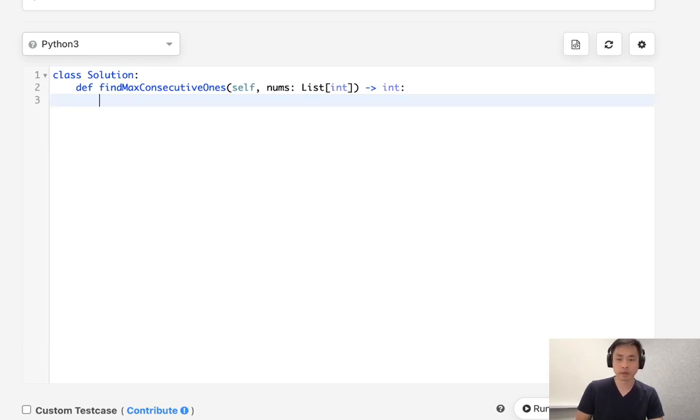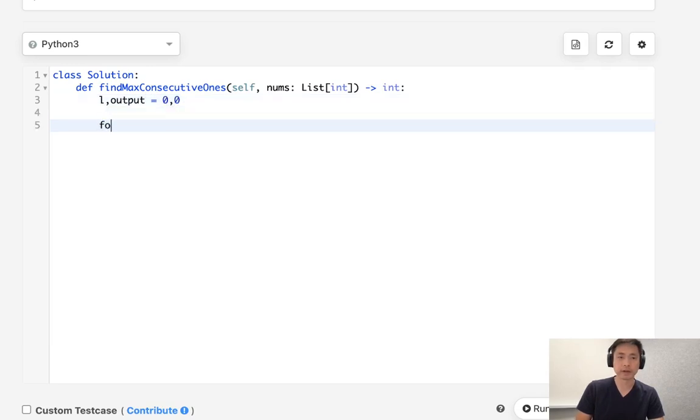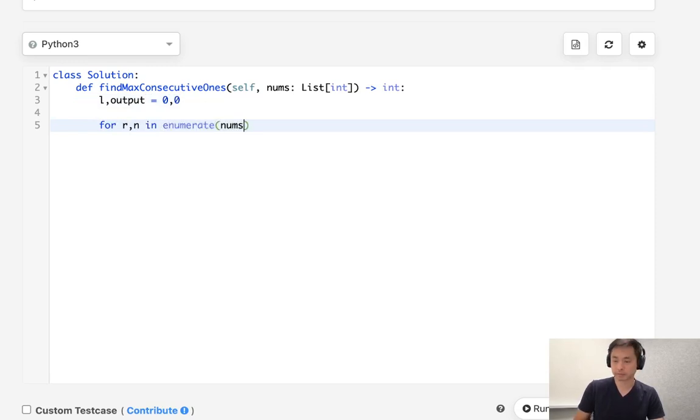So let's begin. All we need is a left pointer as well as our output. Both of these will be zero. We're going to say for right pointer and number in enumerate nums.